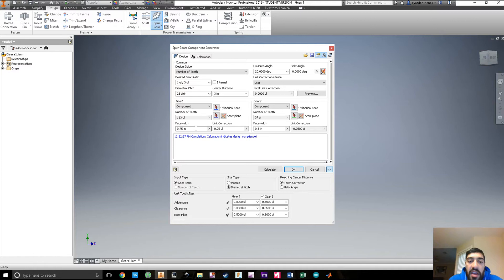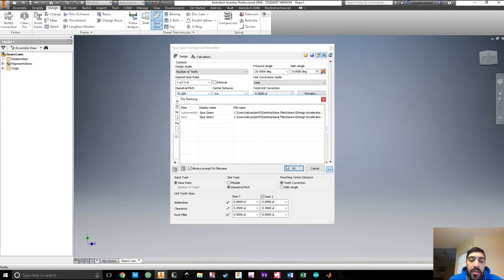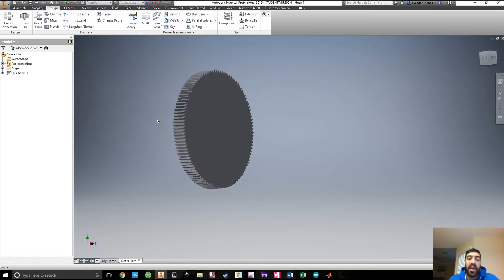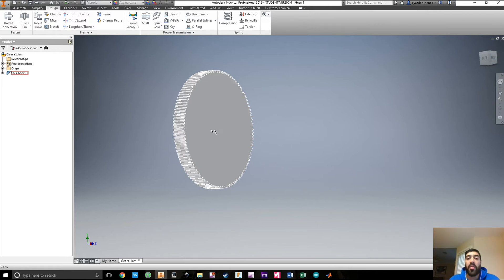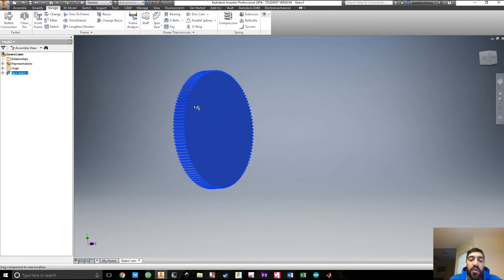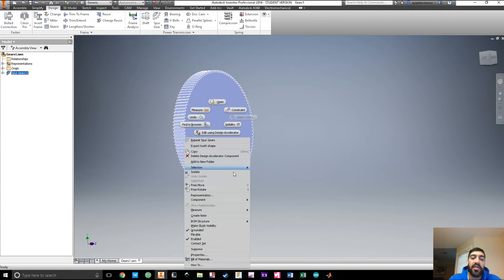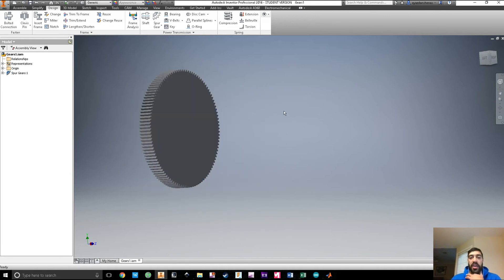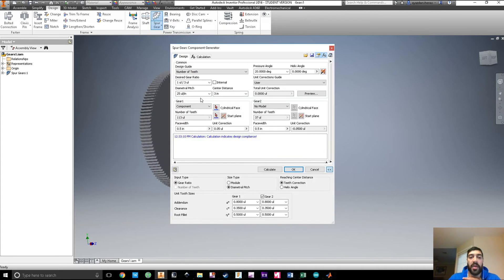Here is where you can set the face width. Let's say we want both gears to be 0.5 inches wide — that should be better. Now we're going to select no component on gear two and component on gear one, so we're just going to create one gear at a time. The first thing imported in an assembly has a pin mark, meaning it's grounded and you can't move it. You hit Grounded and it'll unground it for you.